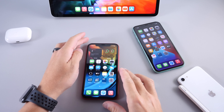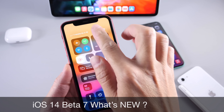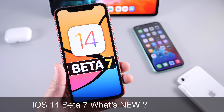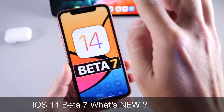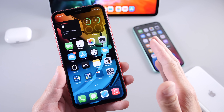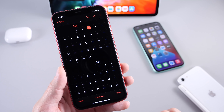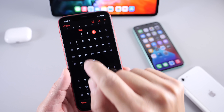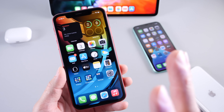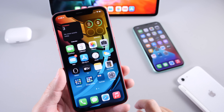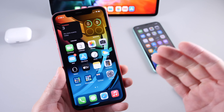Apple has finally released iOS 14 Developer Beta 7. In this video, I'm going to go over some of the latest details and changes. This software comes in a few days late — Apple was on a weekly release cycle, and this one is a week and two days later. This could be due to iOS 13.7 dropping on Tuesday, September 1st. Apple may continue on a weekly release cycle going forward.